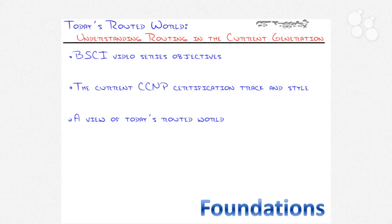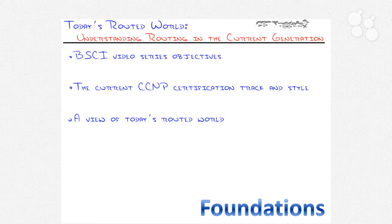Today's Routed World: Understanding Routing in the Current Generation. Welcome to CBT Nuggets BSCI video series. Whether you're here for certification purposes and looking to pick up that CCNP, or whether you're here to just add a ton of routing skill to your tool belt and experience for on-the-job placement, this series I think you're going to really enjoy.